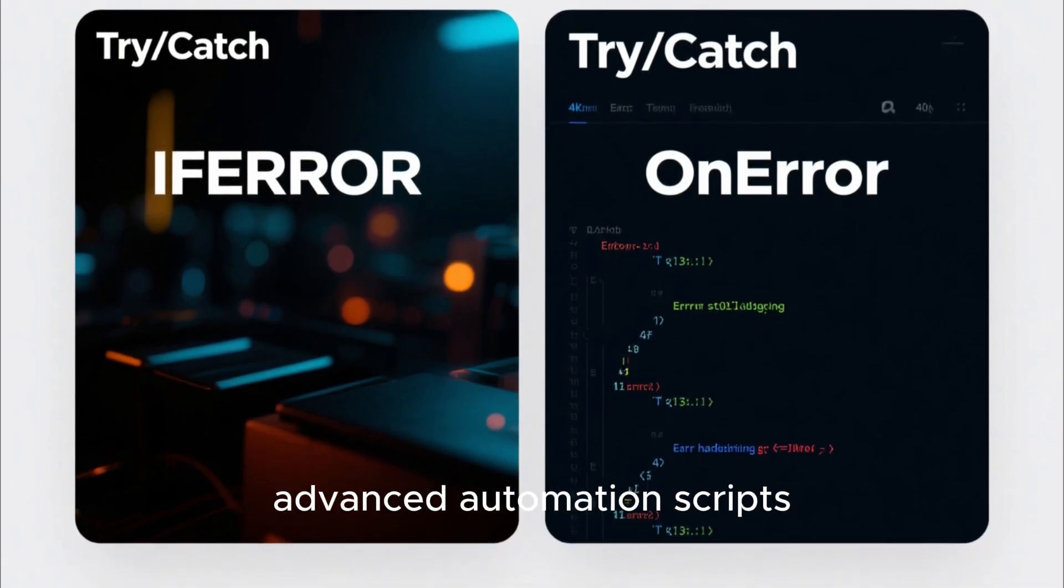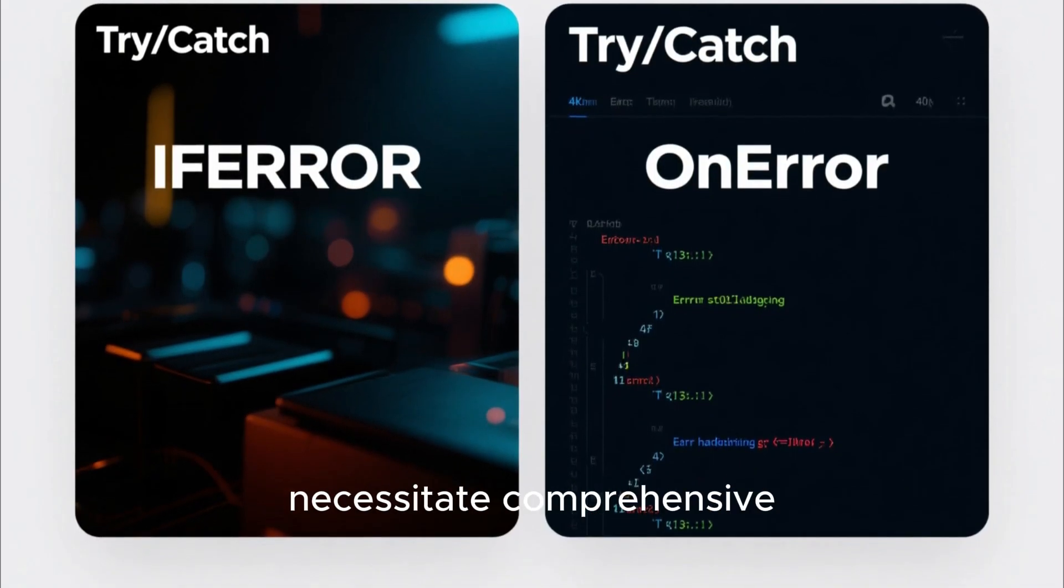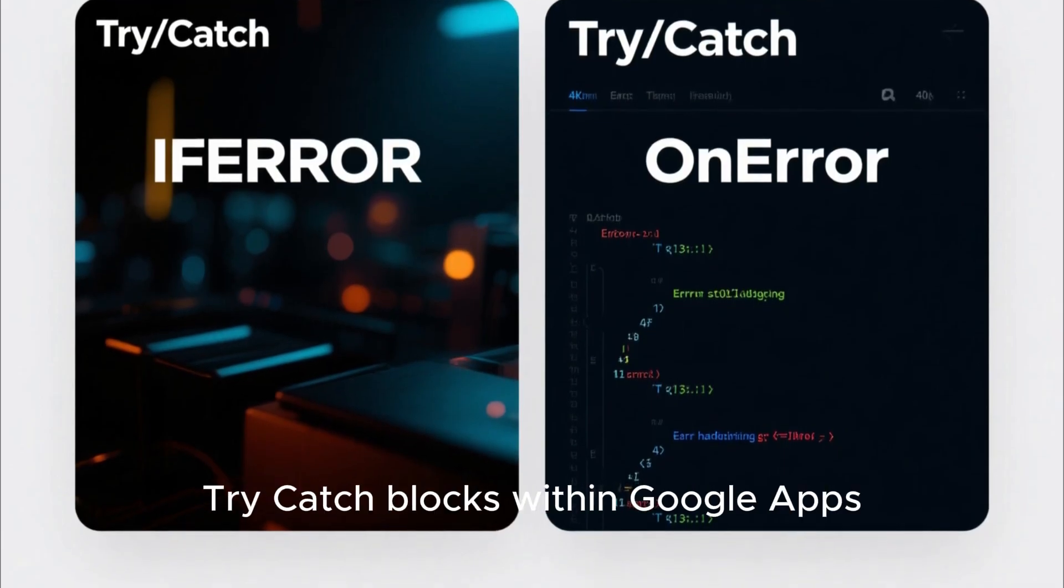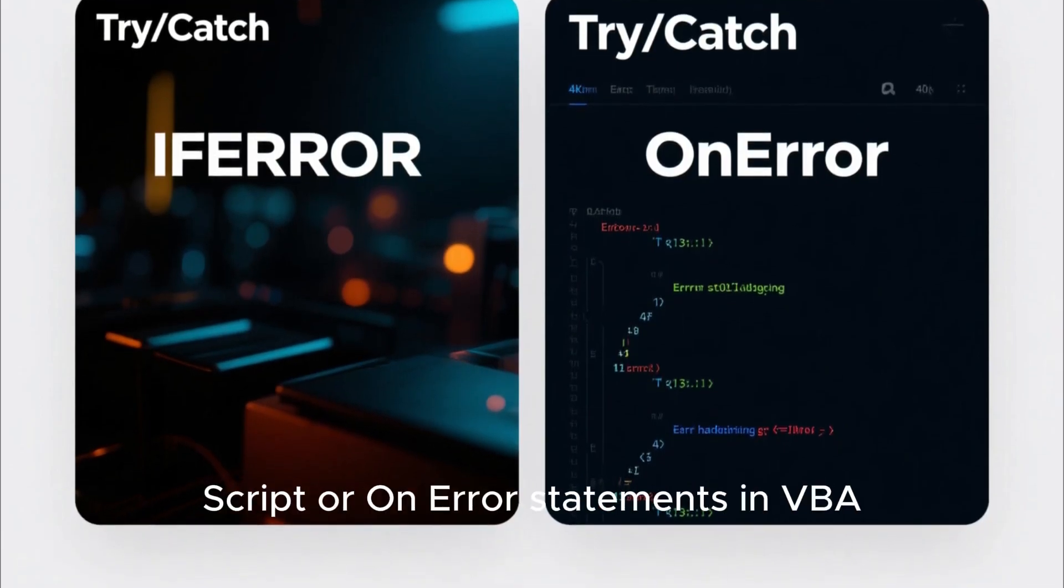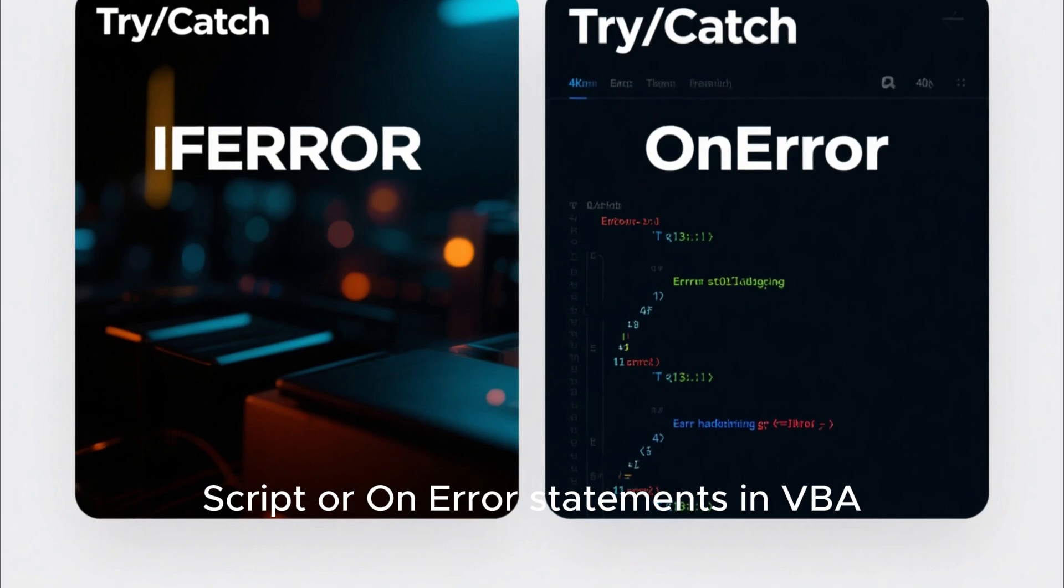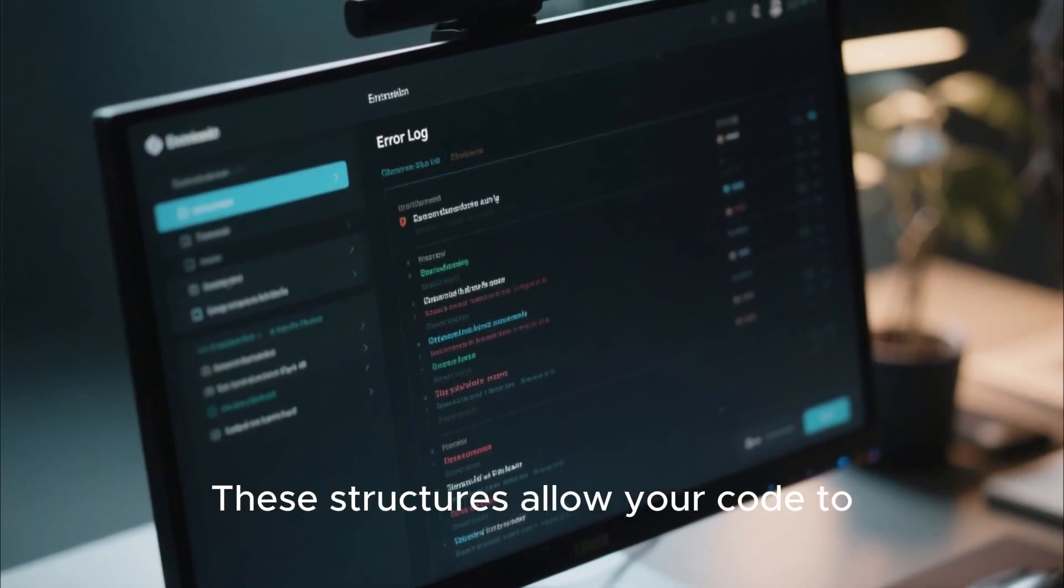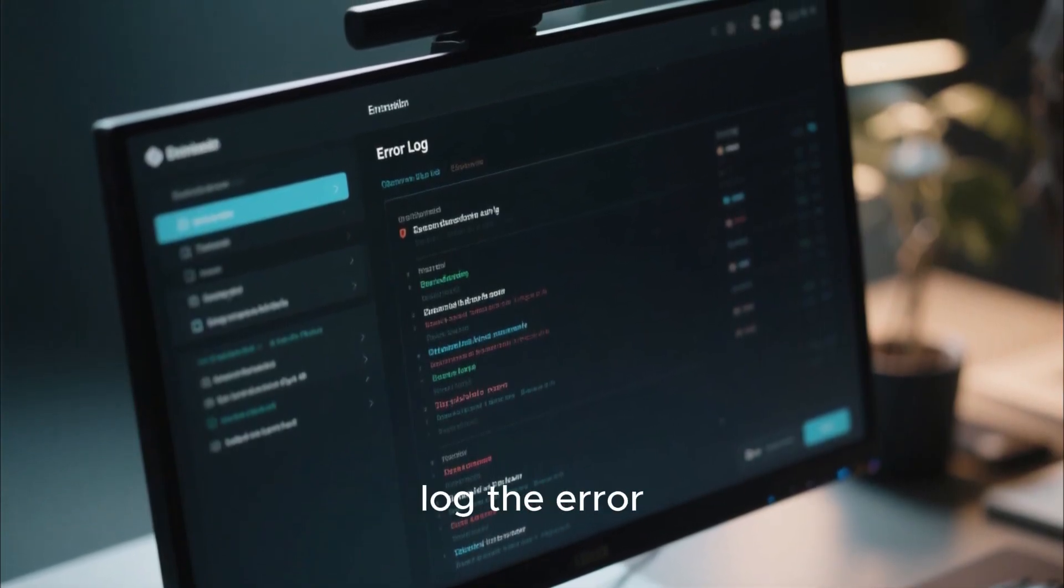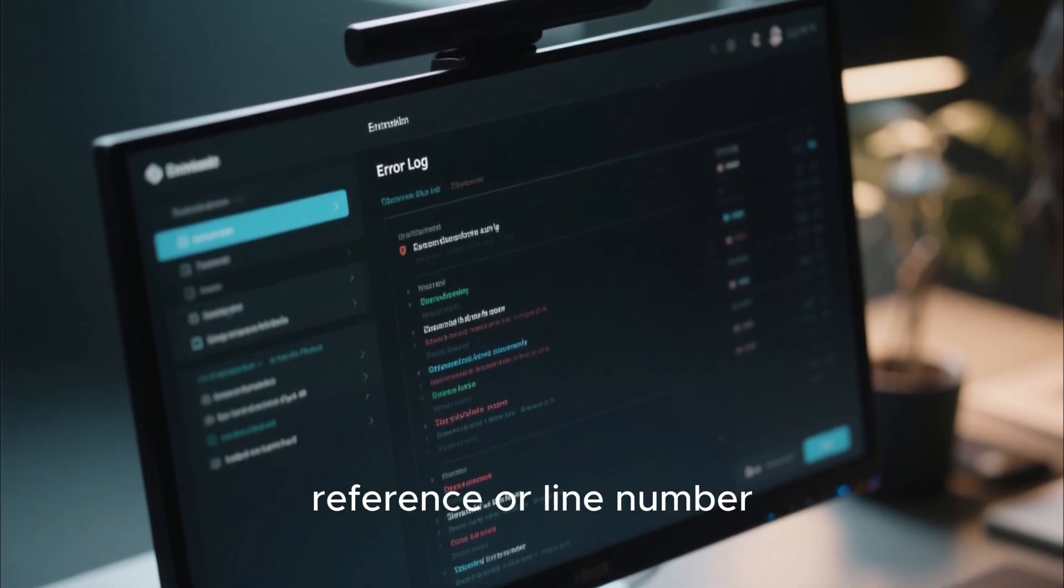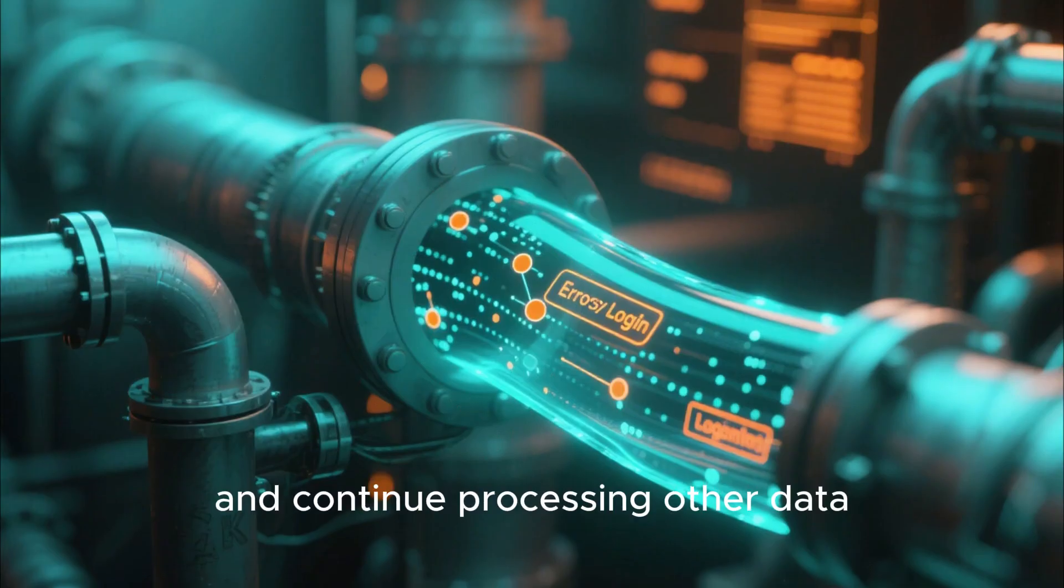While functions like IFERROR are excellent for gracefully handling calculation errors that appear on the sheet, advanced automation scripts necessitate comprehensive try-catch blocks within Google Apps Script or on error statements in VBA. These structures allow your code to gracefully fail, log the error details such as the specific cell reference or line number.